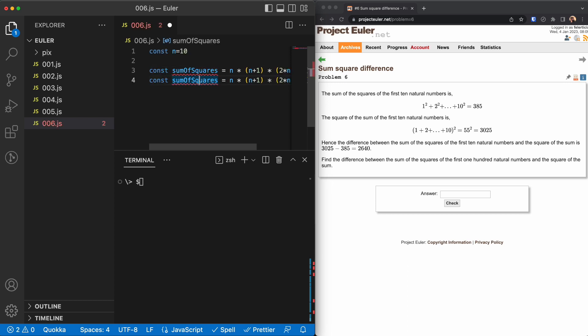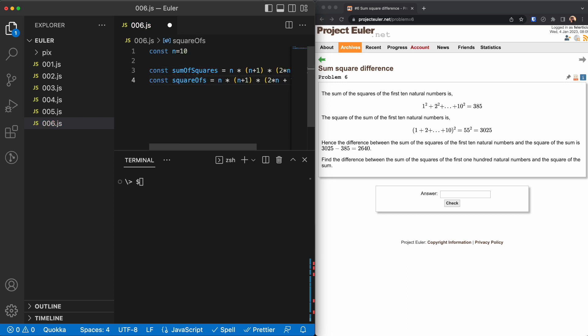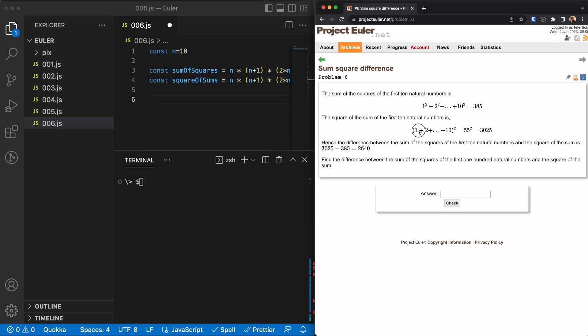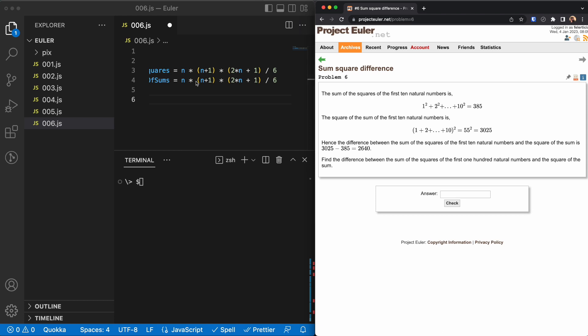And for the square of sums, we just need to add this together and then square. And we know the additions from going from 1 to 10 is the triangular number for 10, which is 10 times 11 divided by 2. So we would say n times n plus 1 divided by 2, and then we get it to the power of 2.